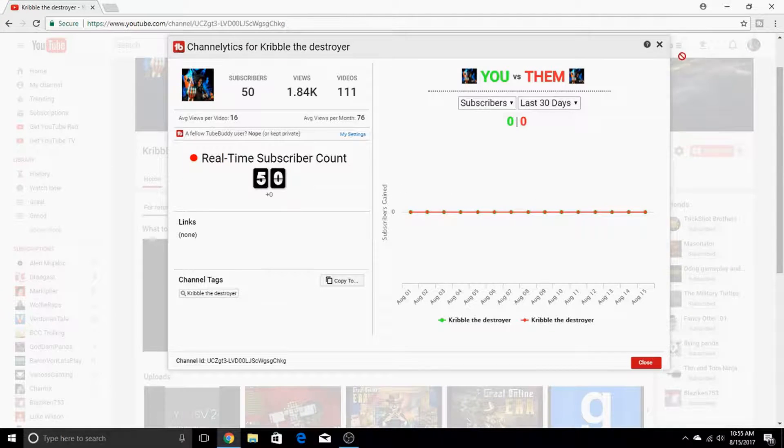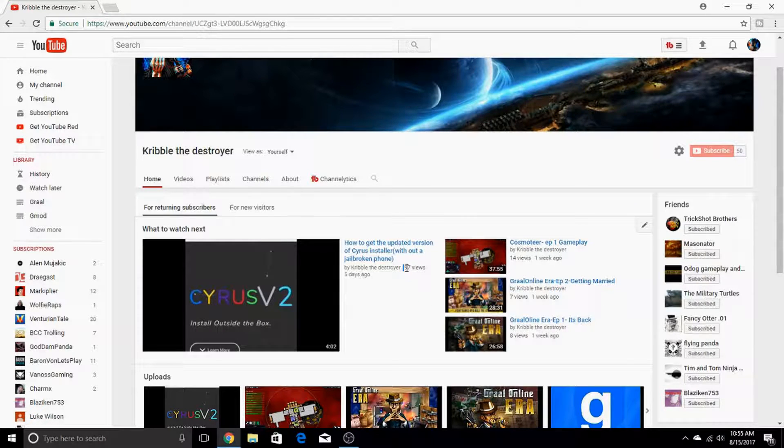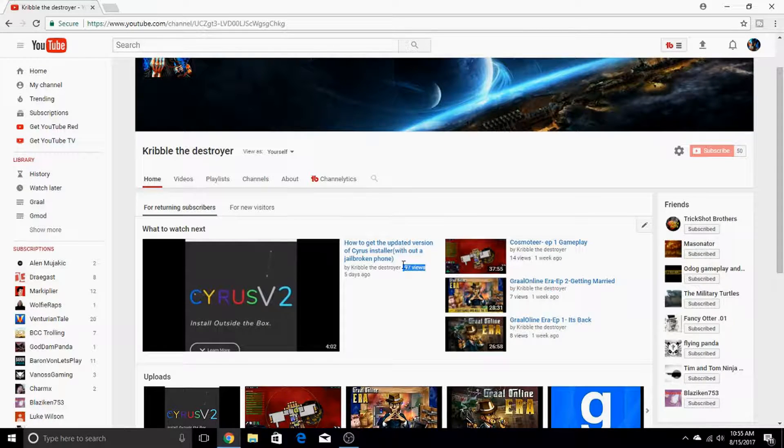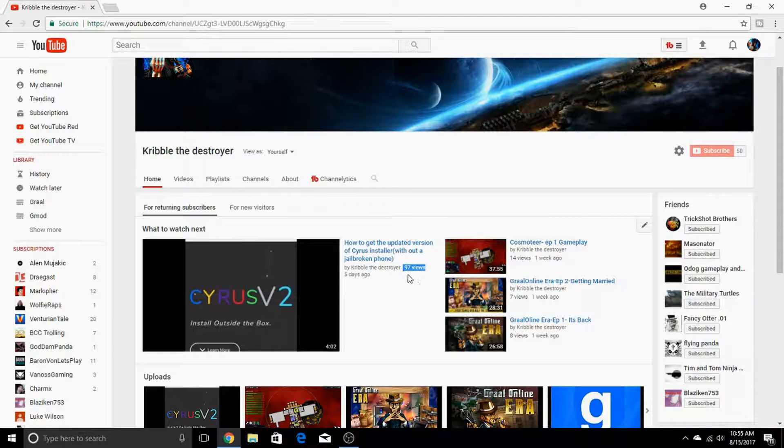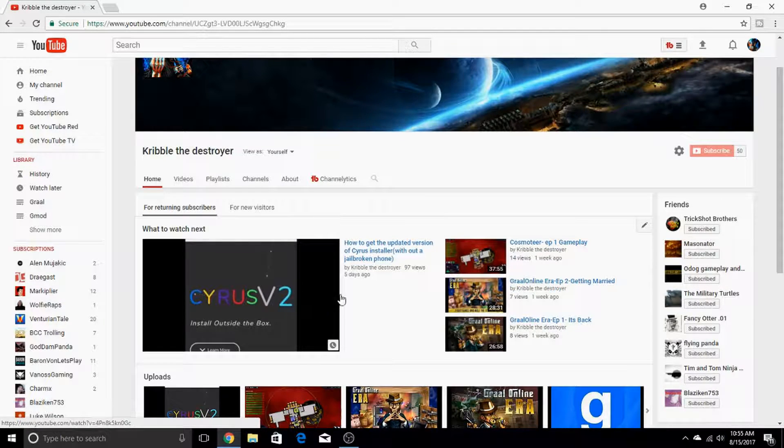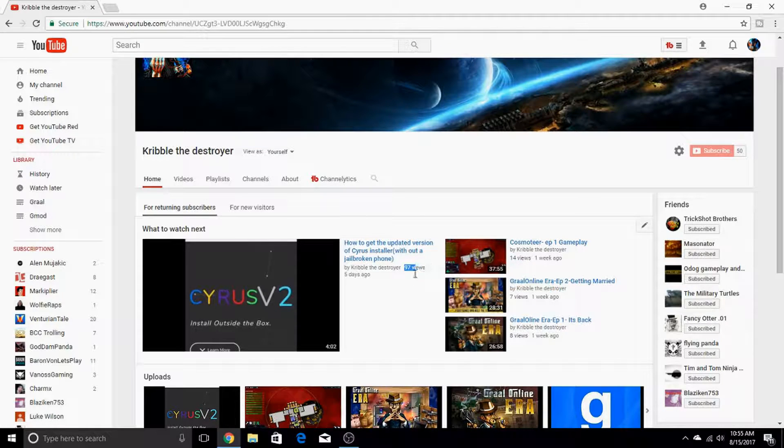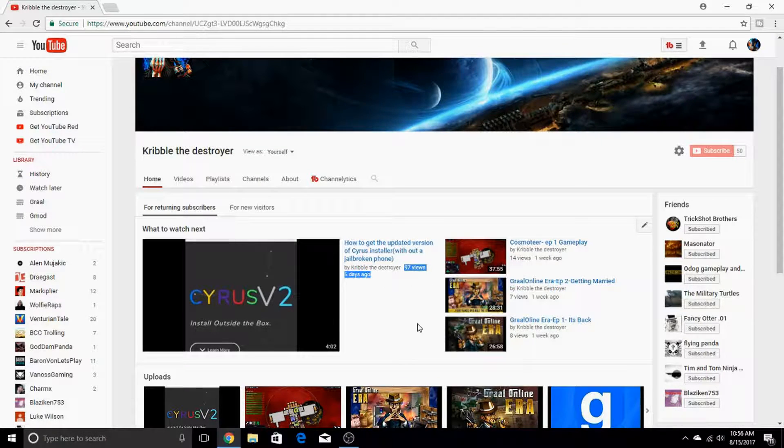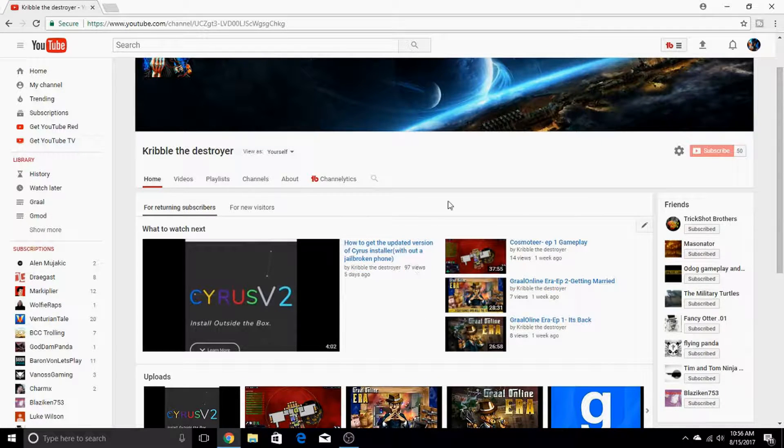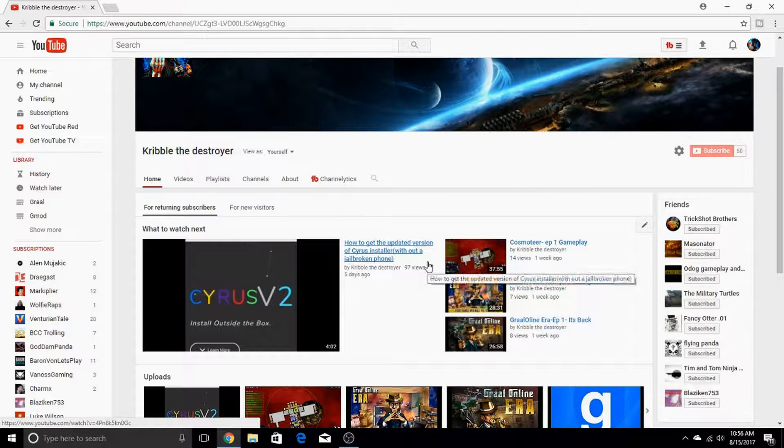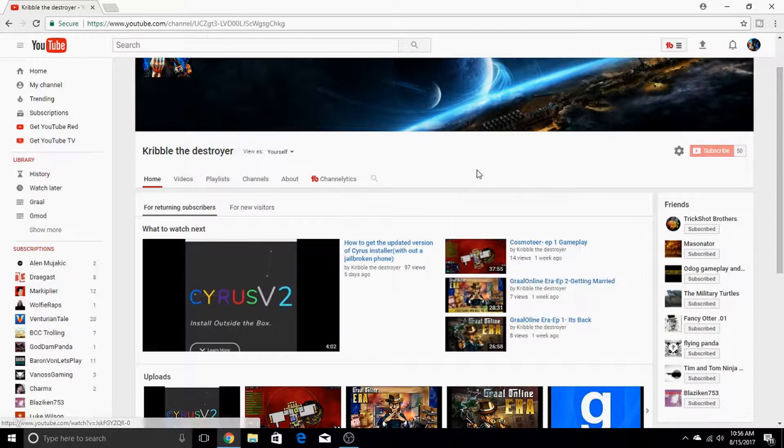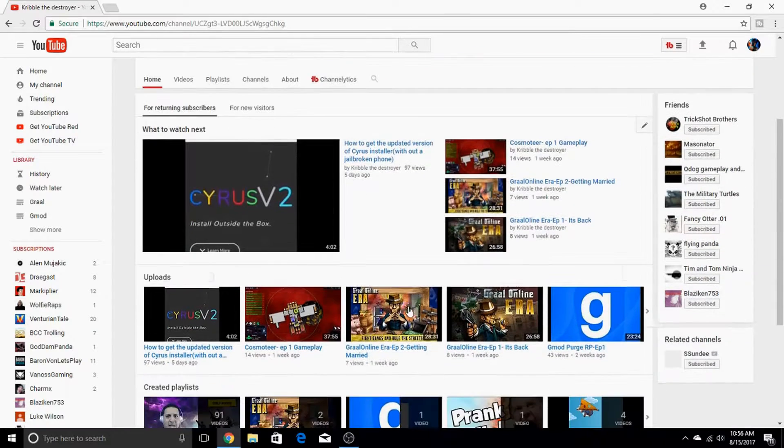50! Yes, thank you guys so much for the 50 subscribers and thank you for all these views. Look, I got 97 views in the video that I made not too long ago. This is my most viewed video. My used-to-be most viewed video was like 80, that was like the Roblox hacks thing.